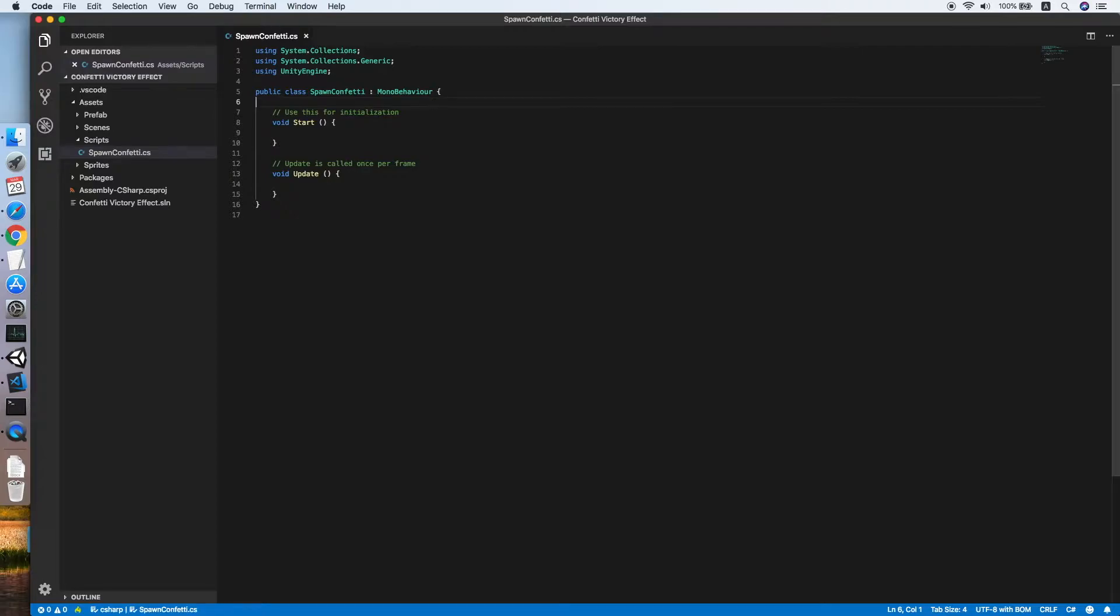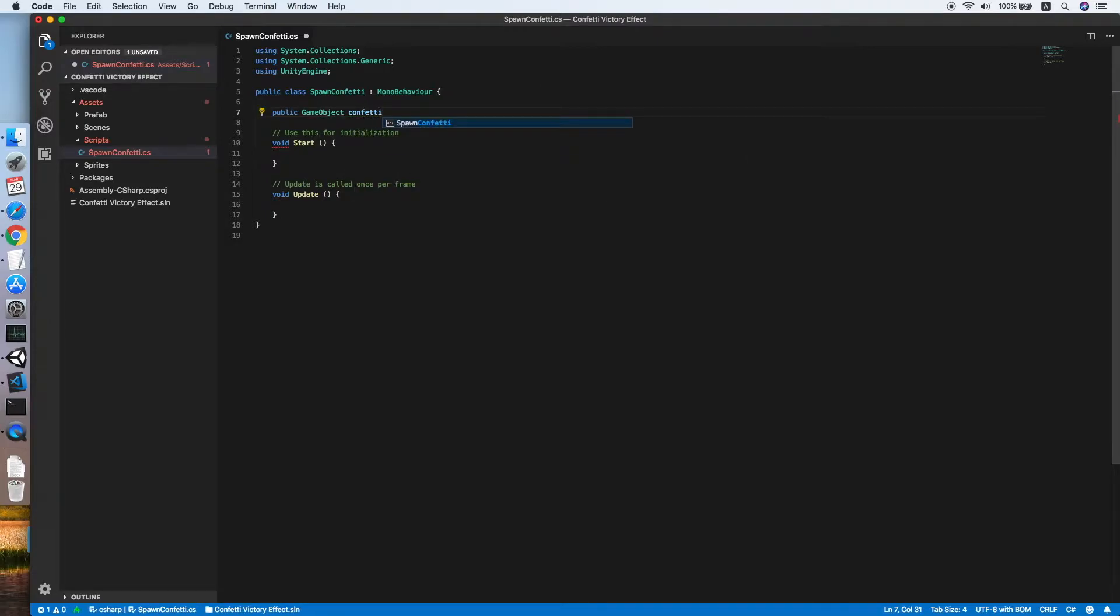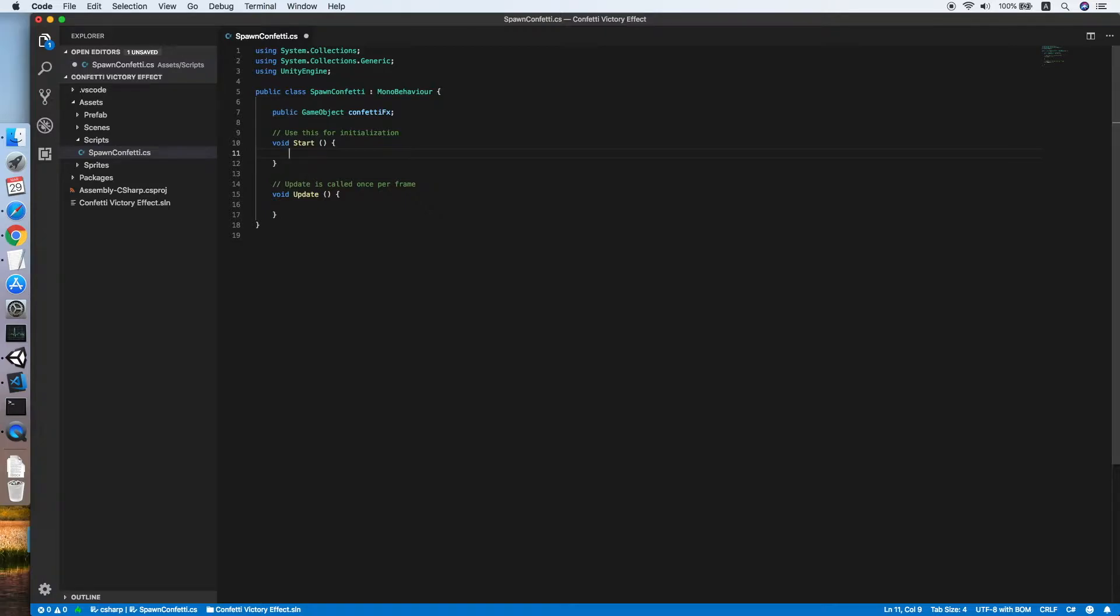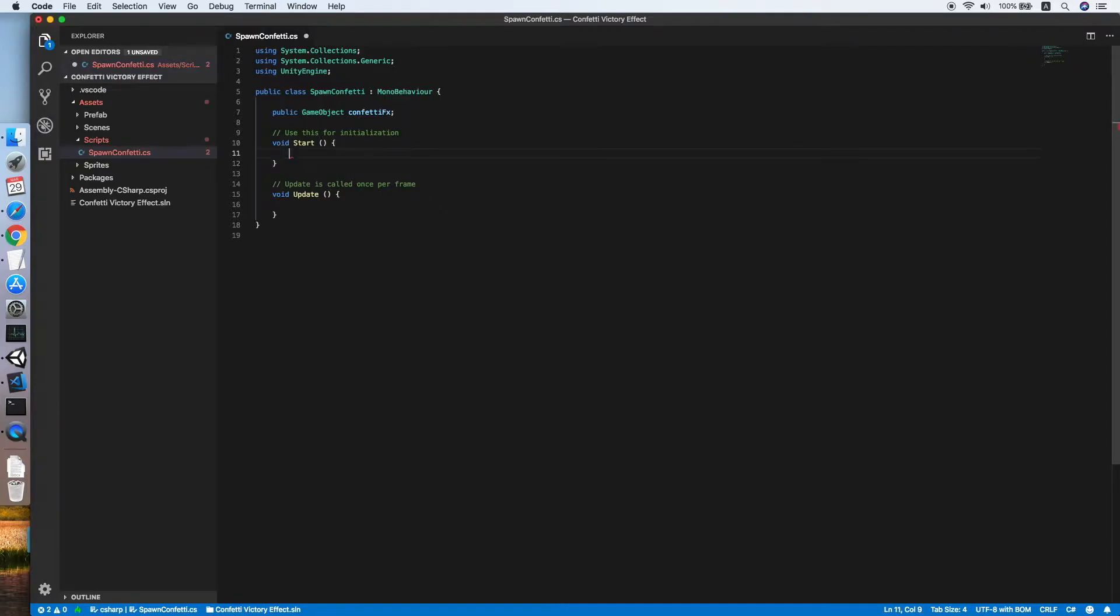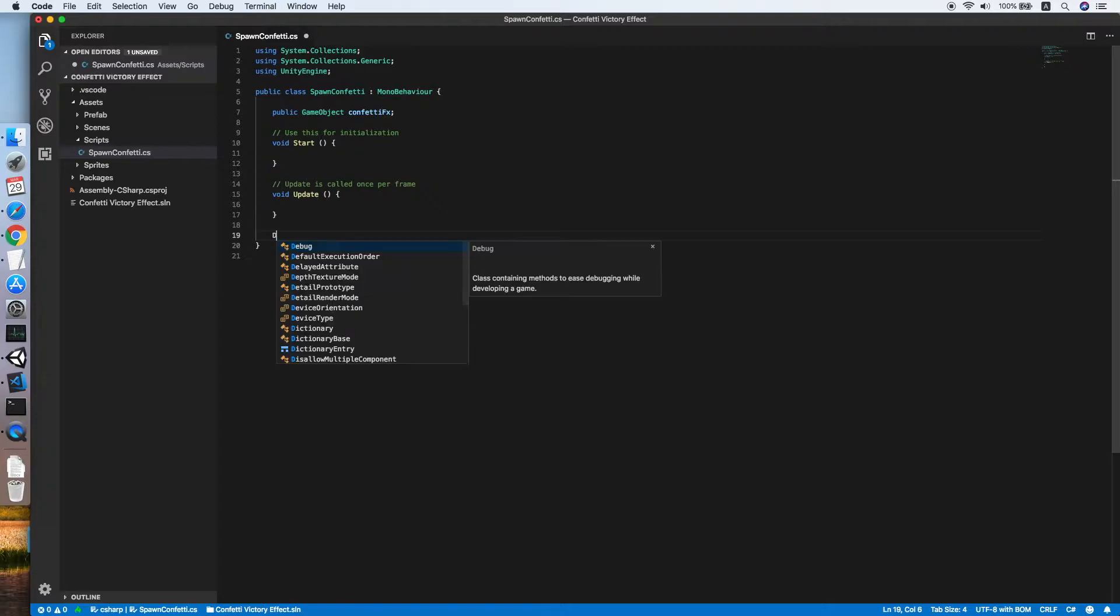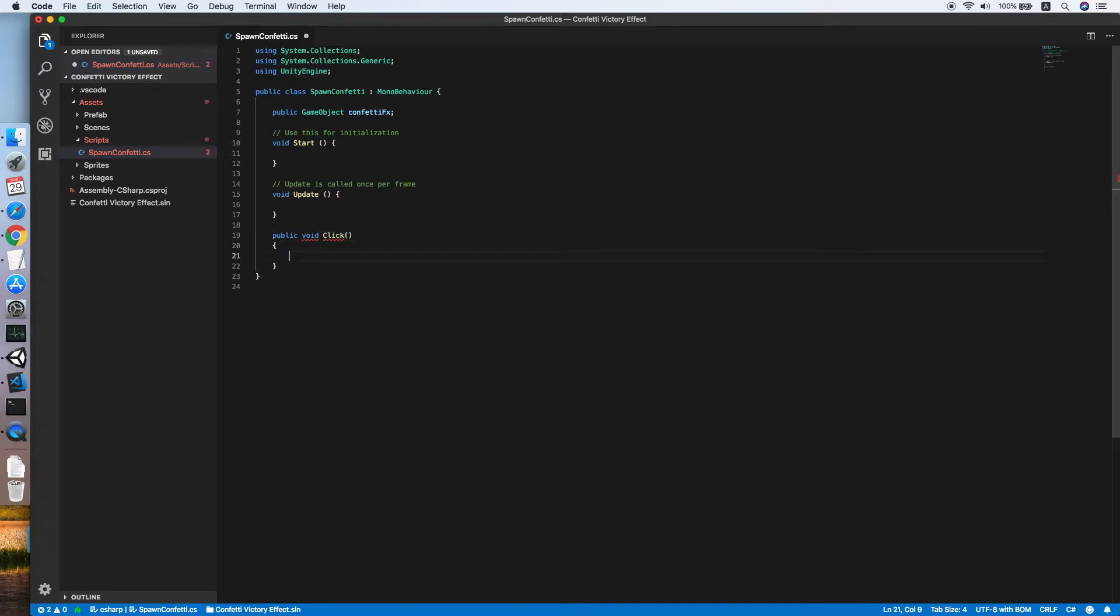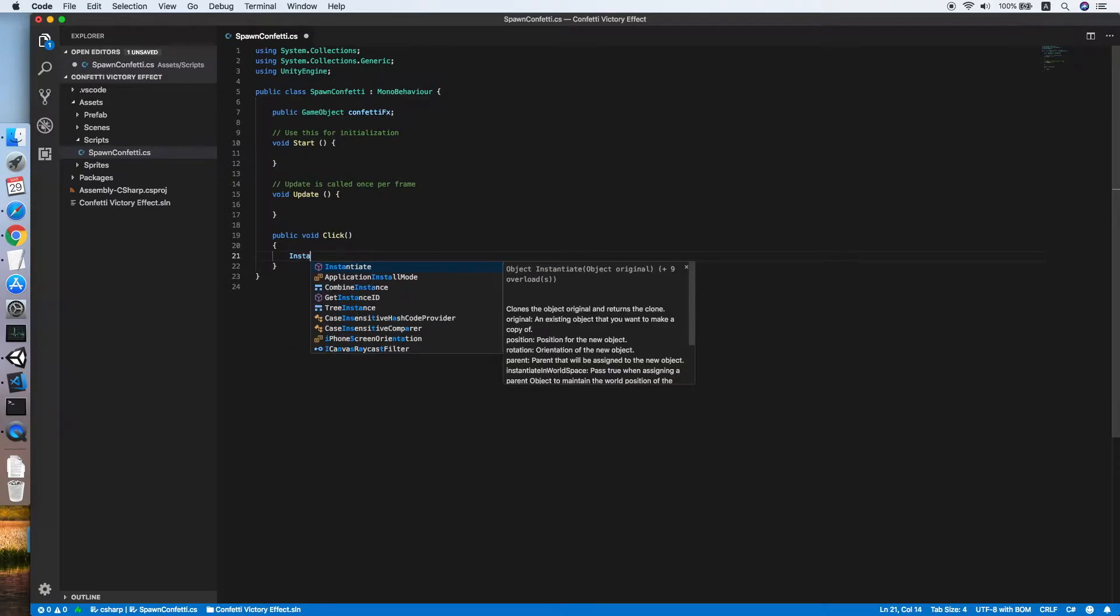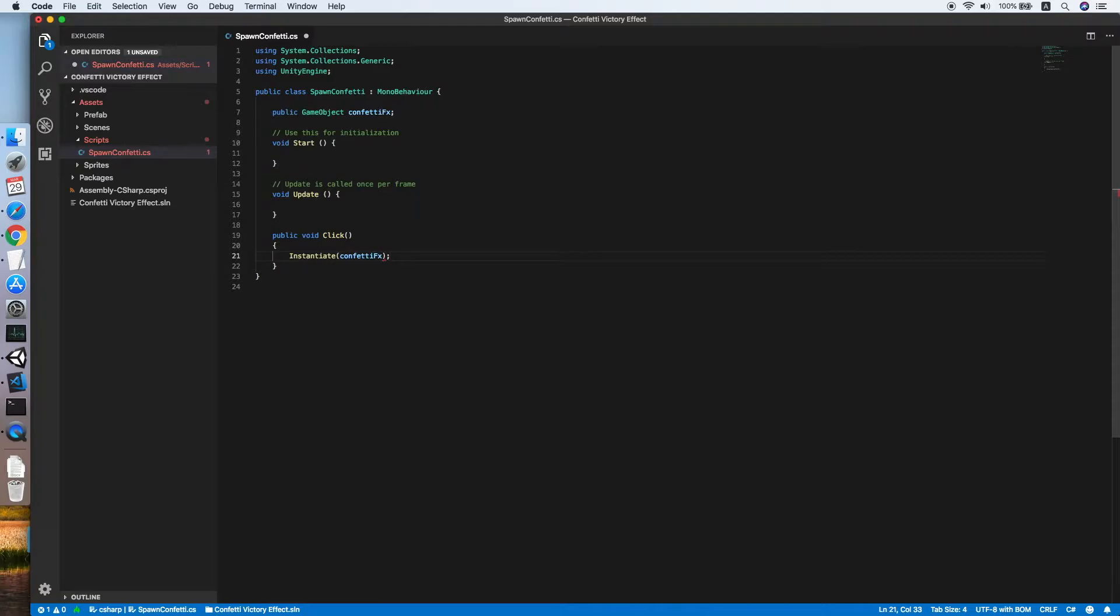Cool, now we need a public GameObject which to reference to the confetti effect prefab. So we call this confettiFX. On the start, no, no, no, I don't think so. We need to create a new method. It should be a public void, call it Click will do I think. Then on Click we will instantiate the effect, so let me...